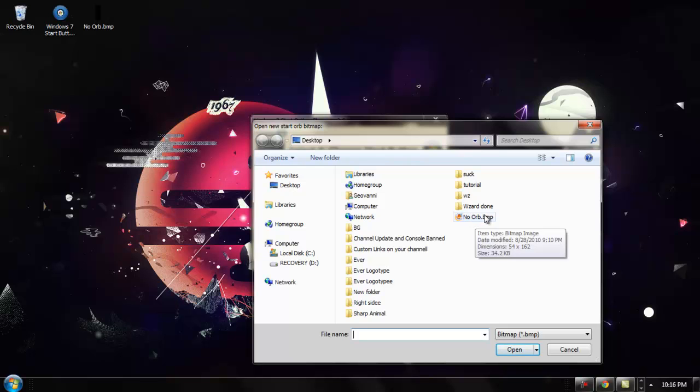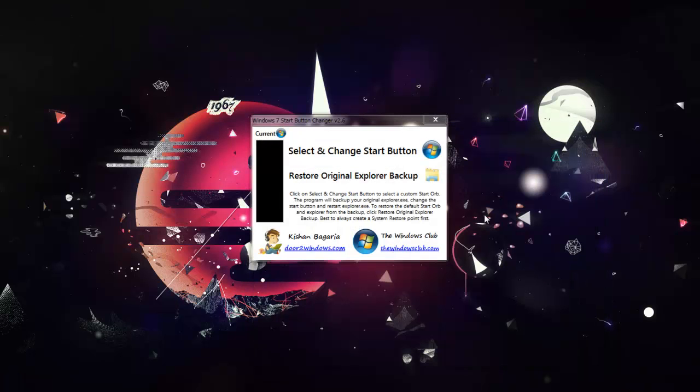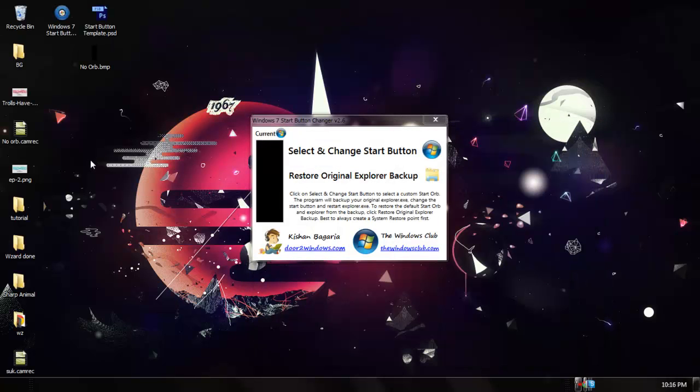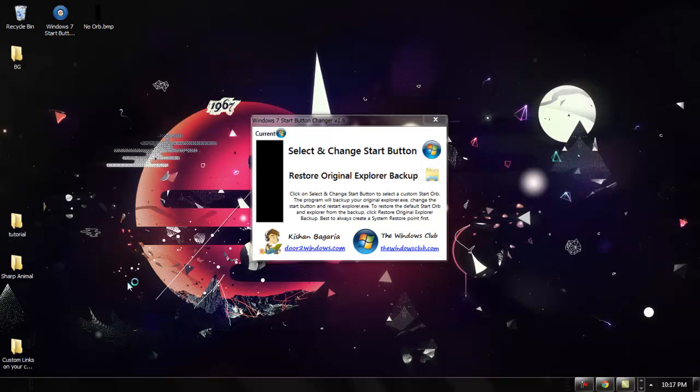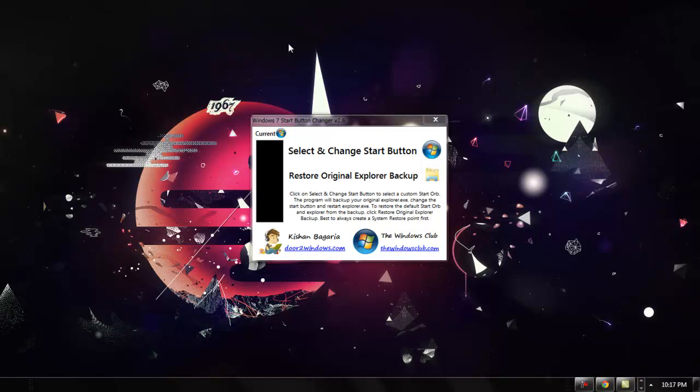Press open and your whole PC should restart. As you can see now, I have no orb whatsoever. It's pretty cool. Not that many people have this, but that's basically it guys.